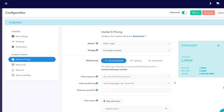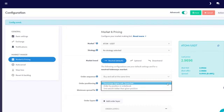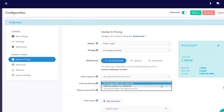Order positioning determines where your order is going to be placed in the order book. Remember, market makers want to fill their orders as quickly as possible. Let's configure to be on the top of the order book.